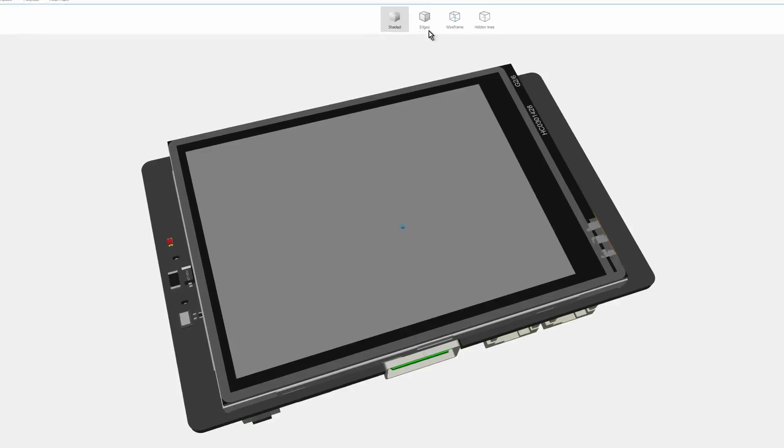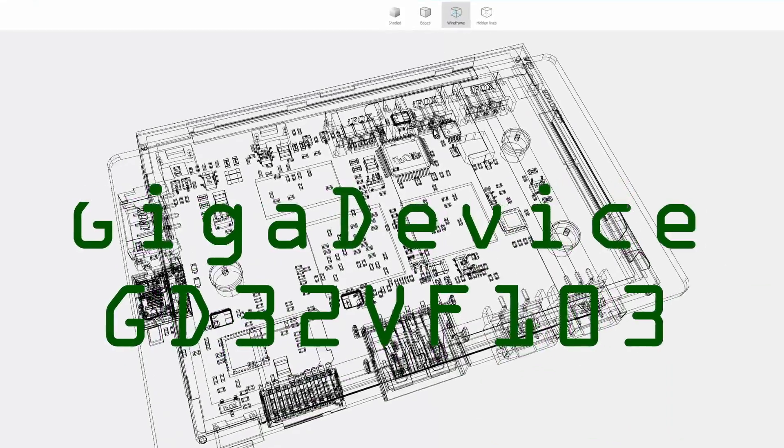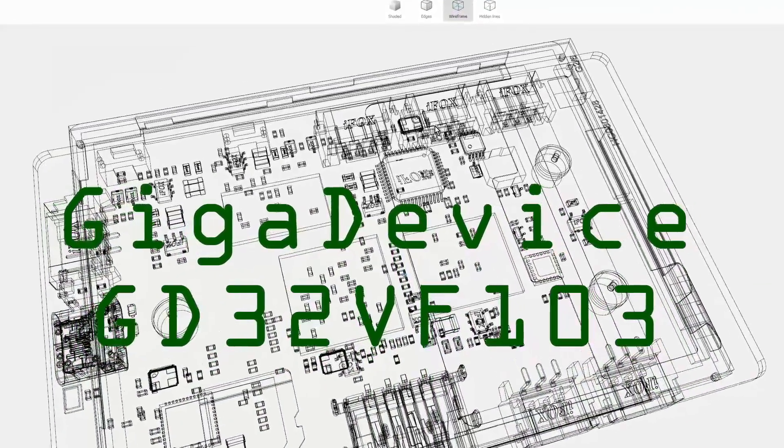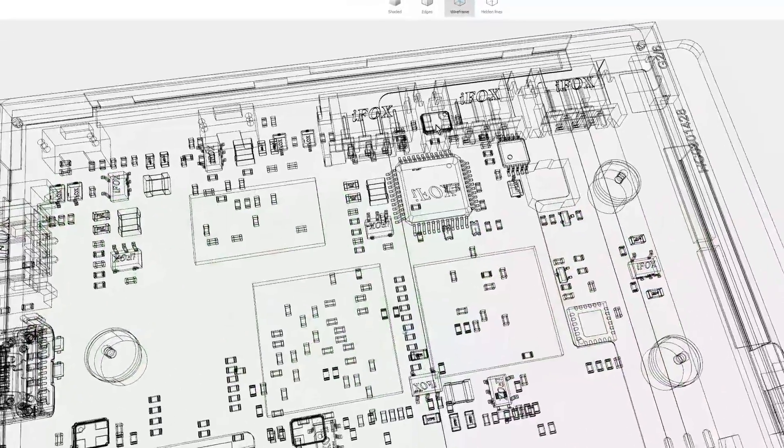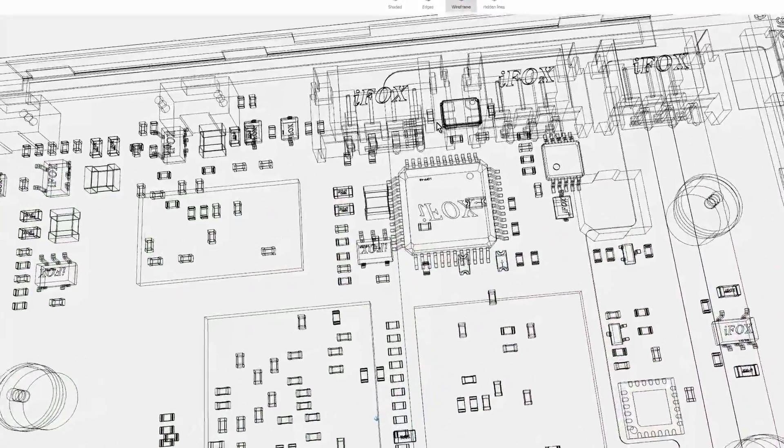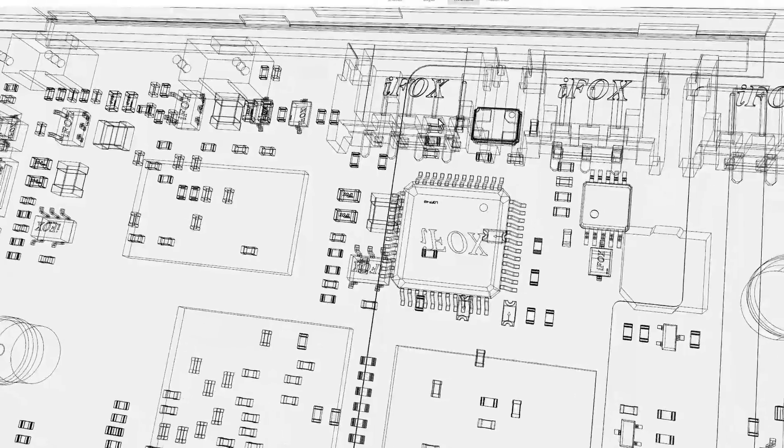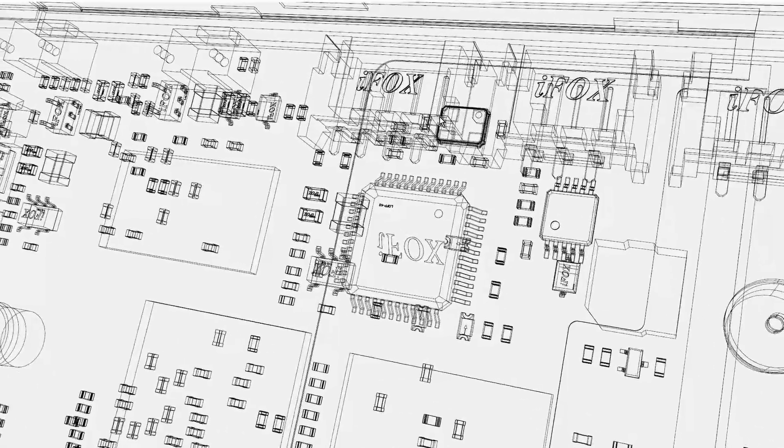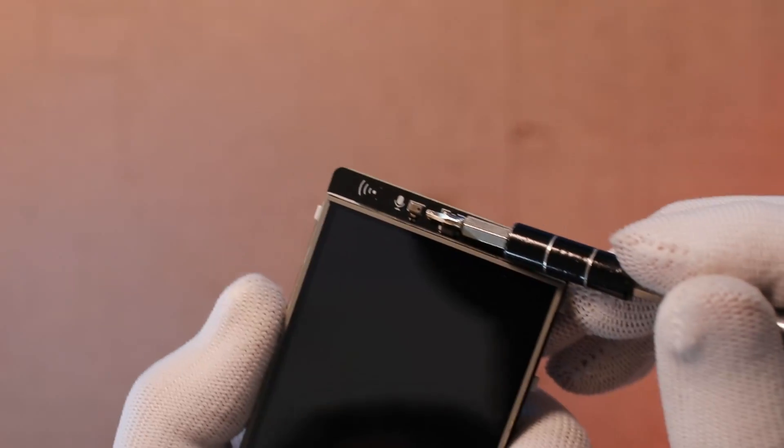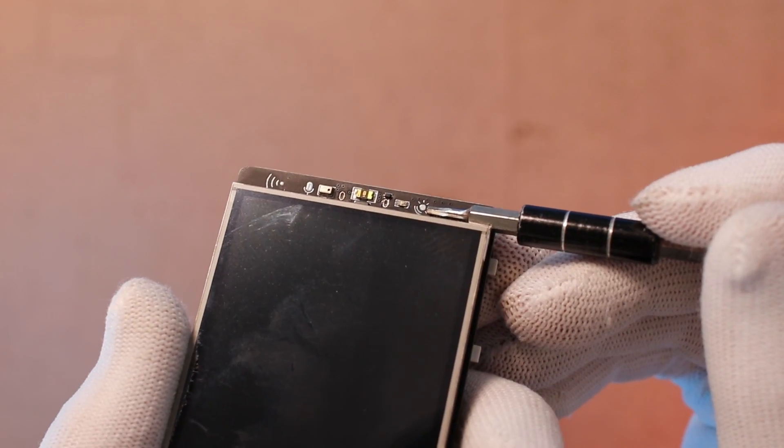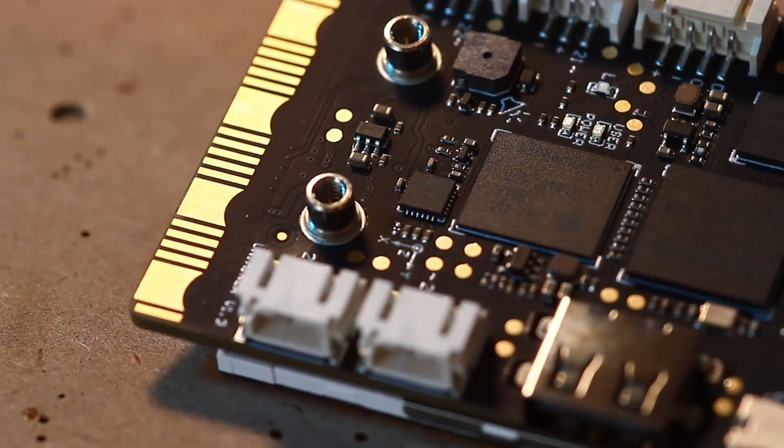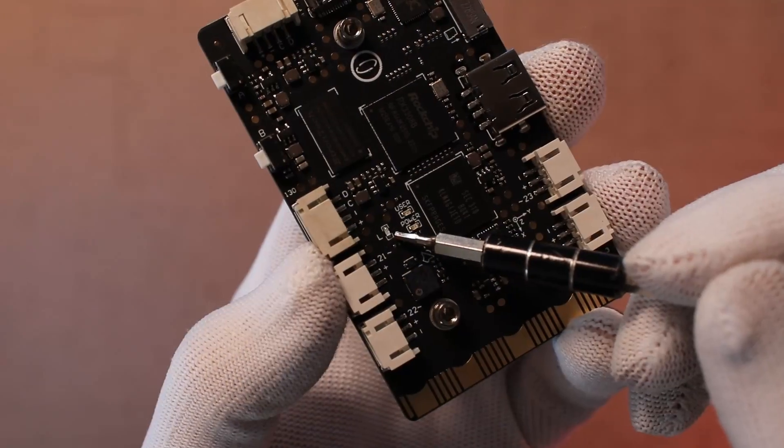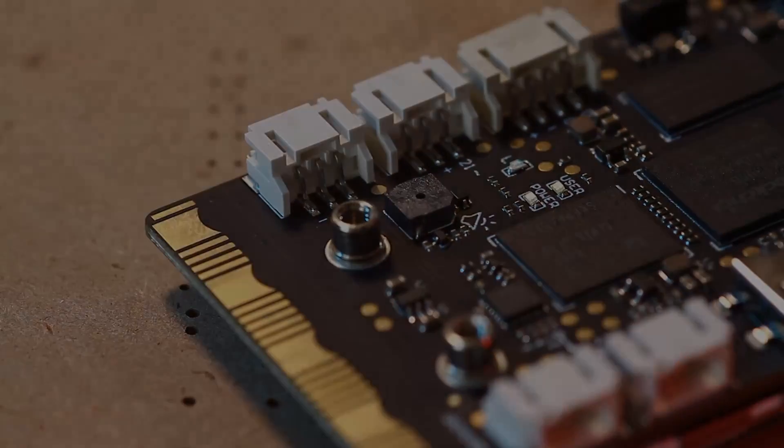In addition to the CPU, there is a GigaDevice GD32VF103 RISC-V microcontroller co-processor for real-time work. The microcontroller is responsible for controlling onboard components and external IO ports, such as buttons, a microphone, a light sensor, an accelerometer, a gyroscope, an LED, and a buzzer.